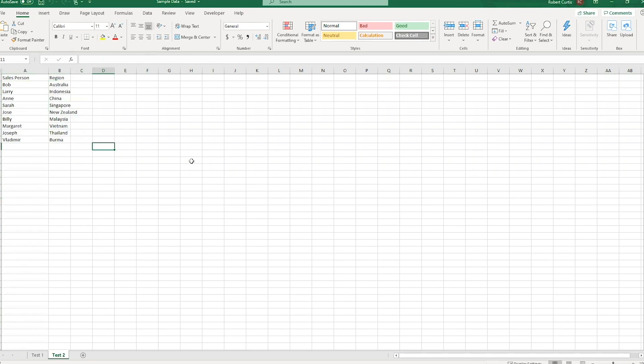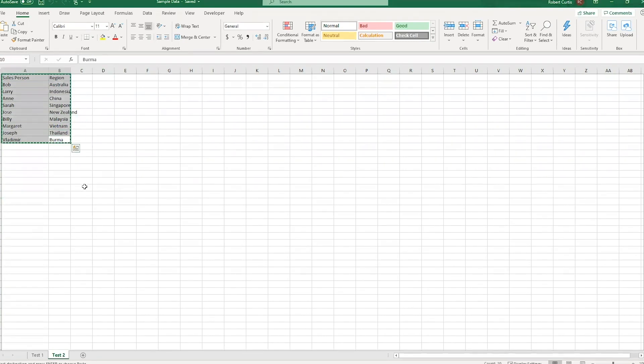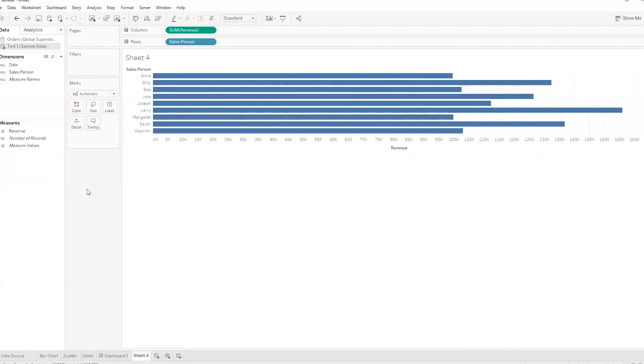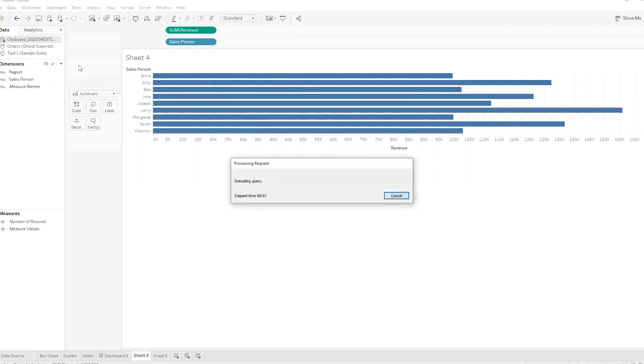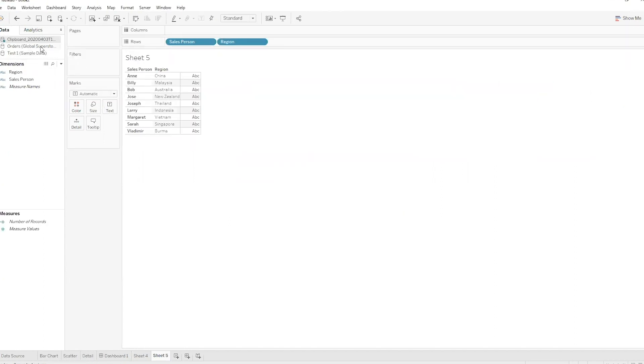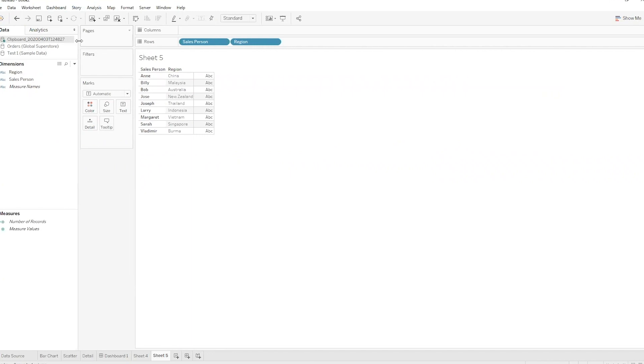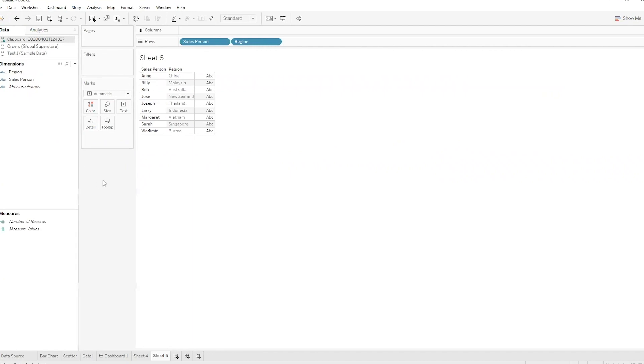So I could go and connect this as a data connection in Tableau, but instead what I'm going to do is just select all this data and copy it, and then we'll hop back to Tableau and then control V, I'll paste it in. Now it'll take just a second as Tableau sort of figures out what it wants to do with that, but when it's finished you'll see a little clipboard data source pop up here, which is me literally pasting that data ad hoc into Tableau.